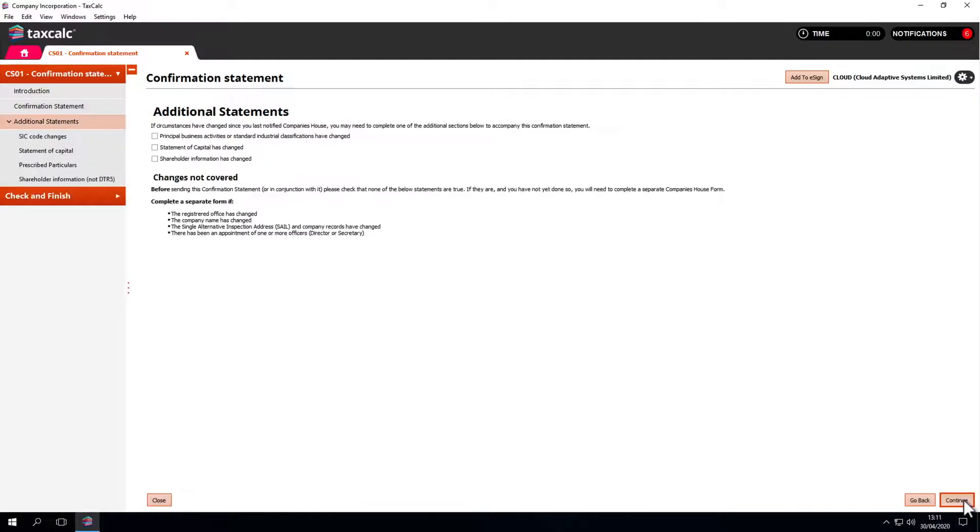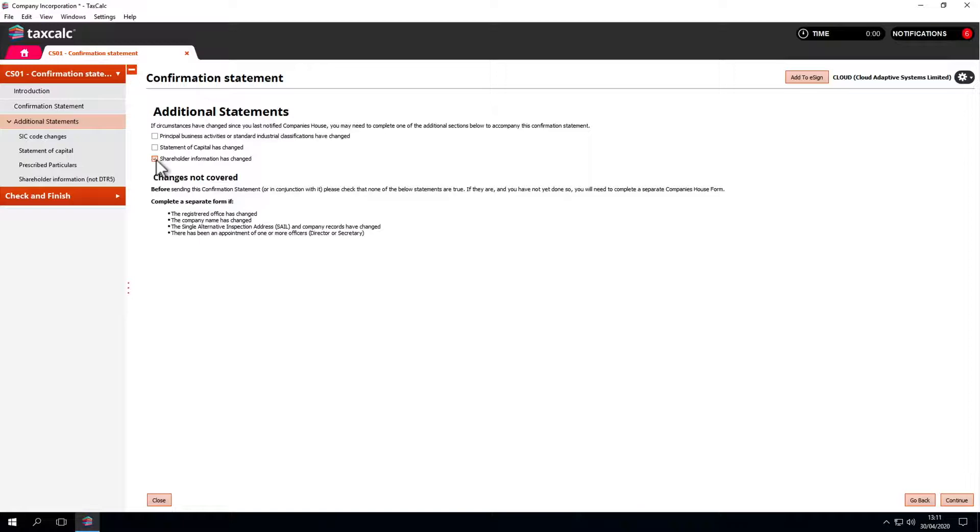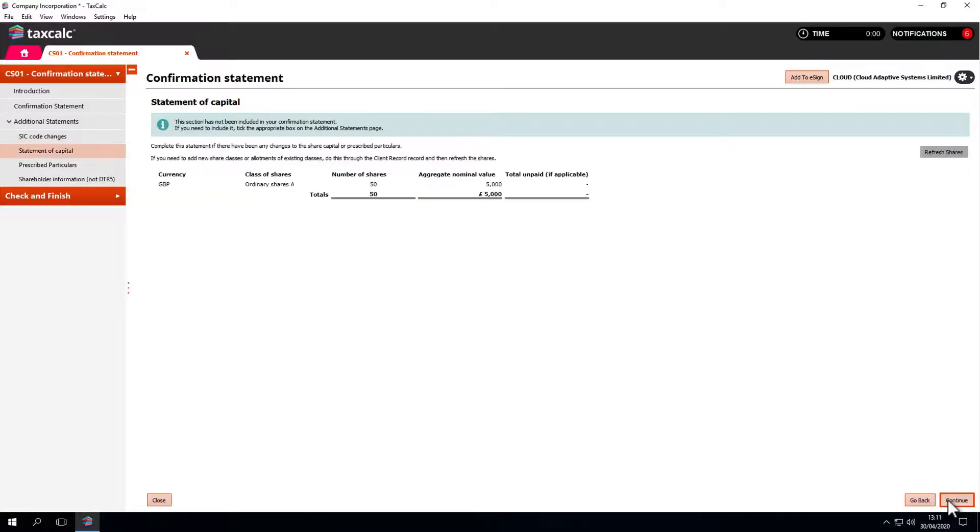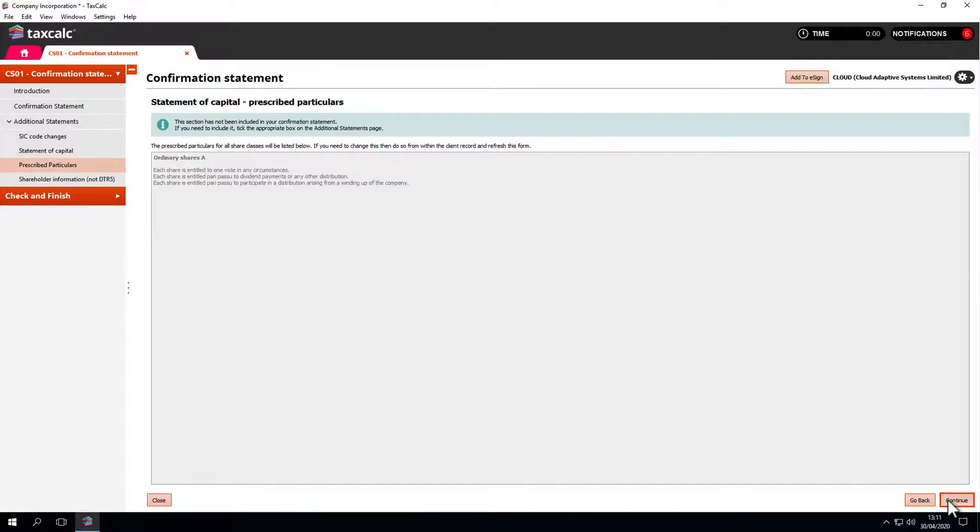If something has changed this year, such as the statement of capital or shareholder information, we tick those boxes. When we click through, it is worth mentioning that if this is updated in Practice Manager, it will be pulled across and reflected in the form automatically. It doesn't include items we didn't tick.